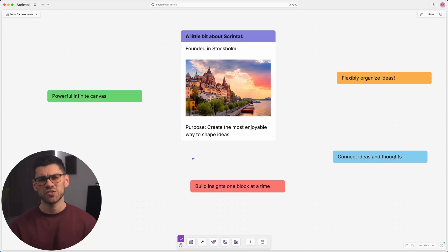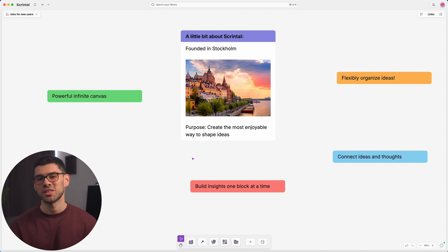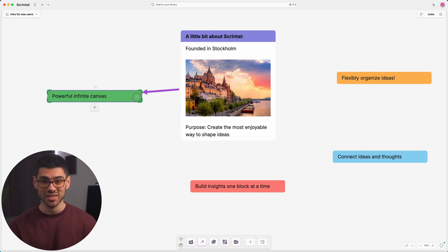Hello and welcome to ScreenTel, playground for the mind. ScreenTel was founded in Stockholm with the purpose of creating the most enjoyable way to shape ideas.